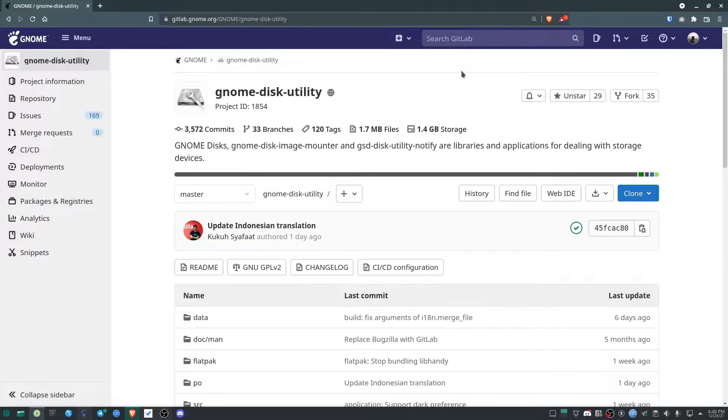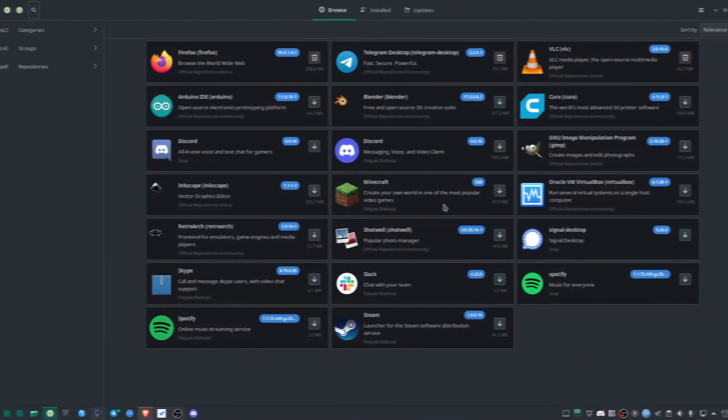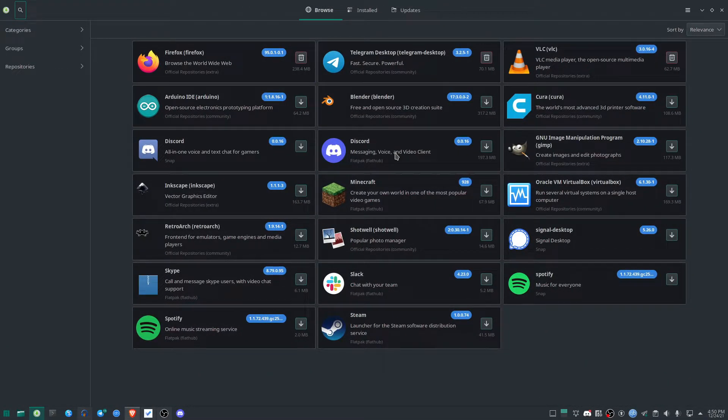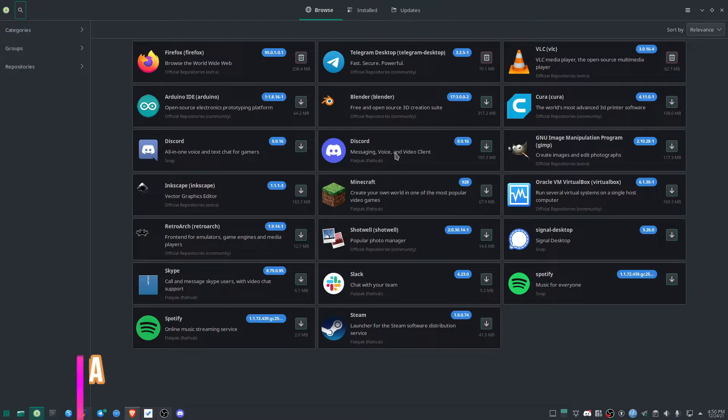First, I'm going to install this application, which is gnome-disk-utility. The entire project is hosted on GitLab. I'll open my software repository—in your case, you should open your software repository in whatever Linux distribution you're using.